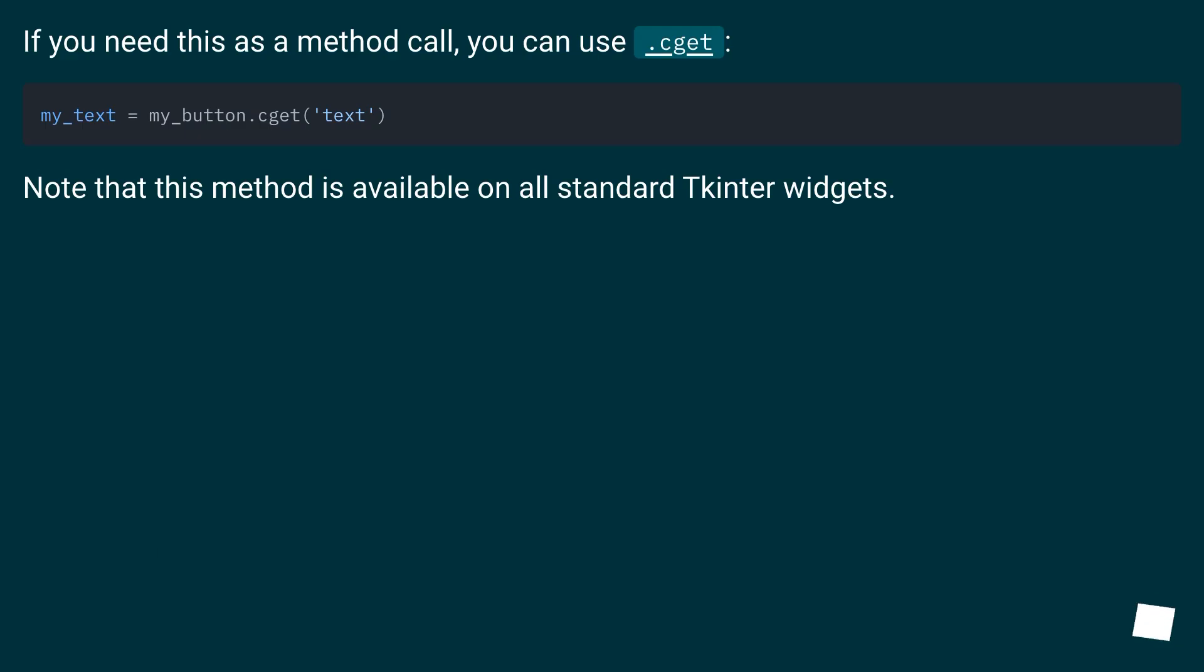If you need this as a method call, you can use .cget(). Note that this method is available on all standard Tkinter widgets.